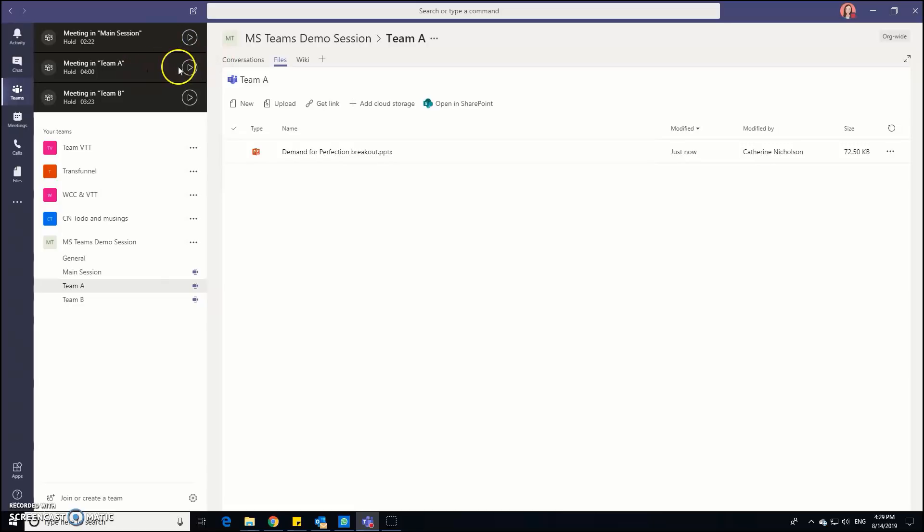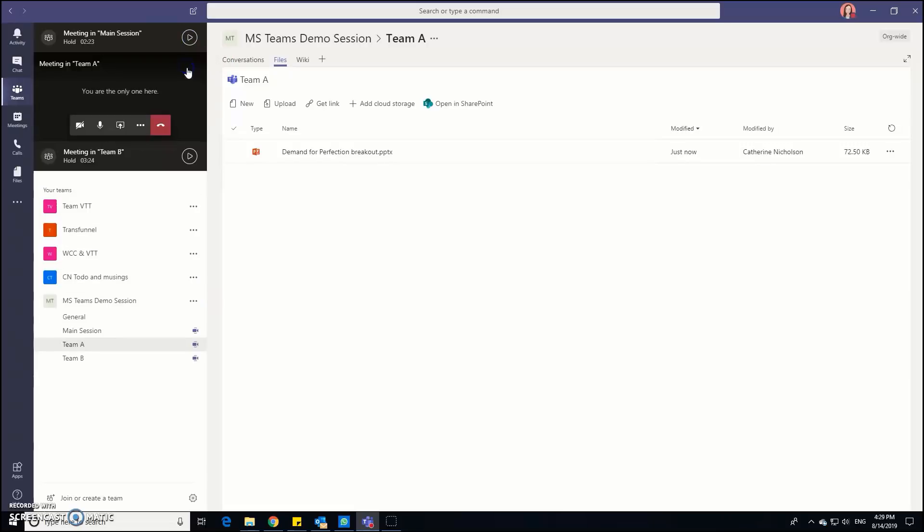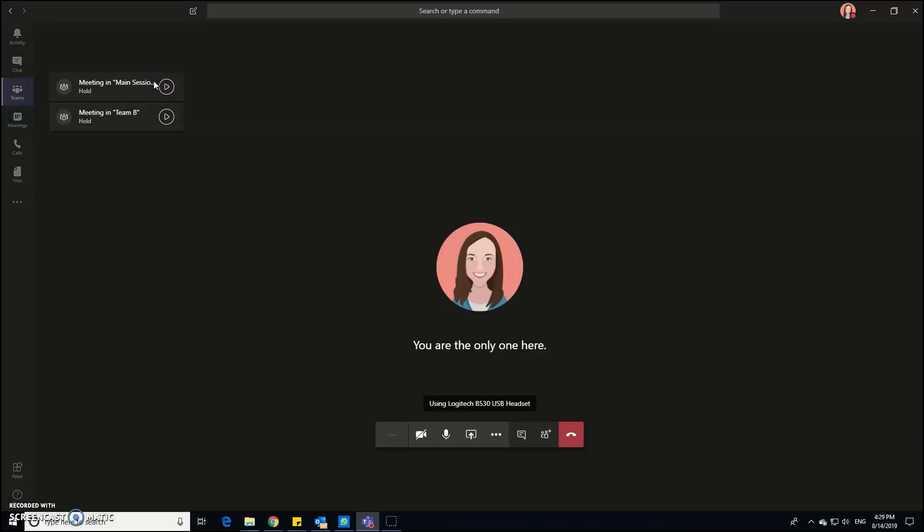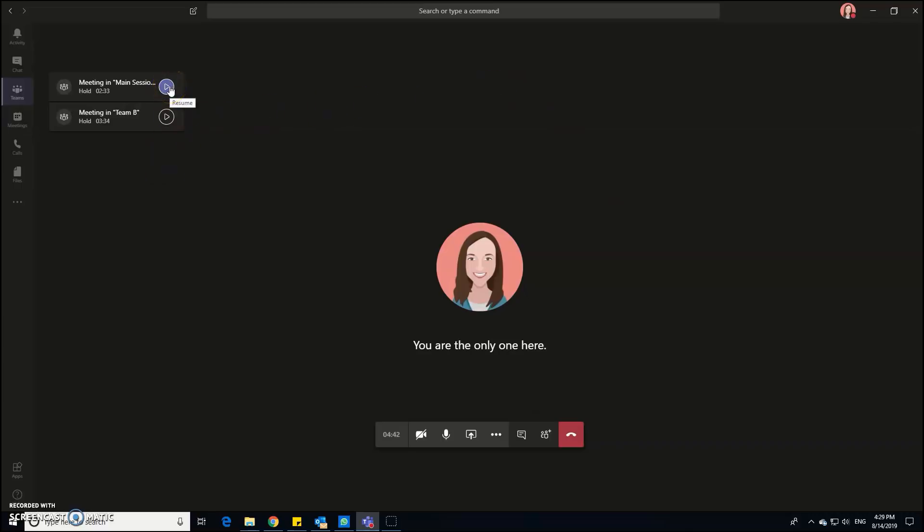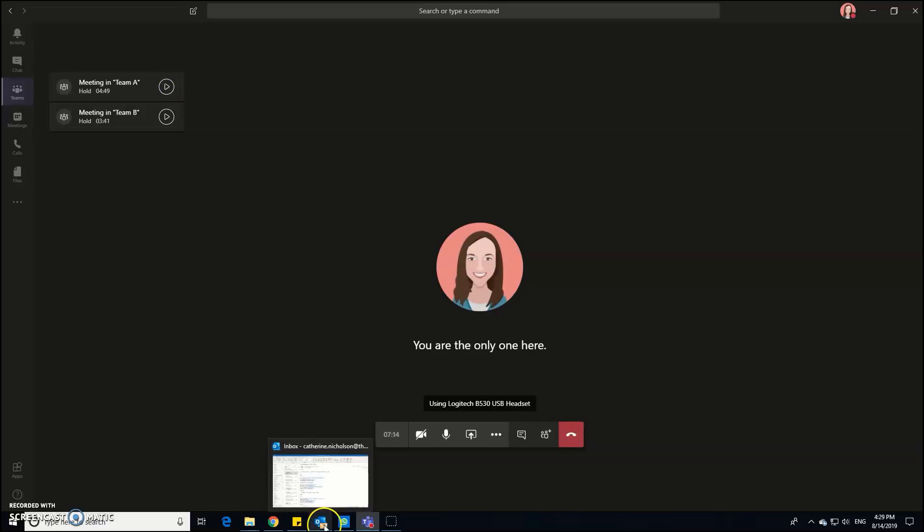Again, it's really important to let the team know, so if I just go back to team A, here we are. It's really important that they don't click the hang up button because that will throw them out of the session all together. You just want them to join and resume the main session by clicking the play button here. So here we go, so we're all back in the main session.